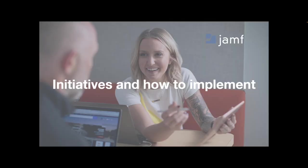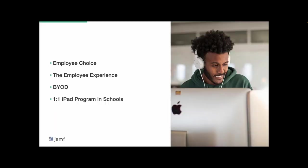So now let's talk about some of the initiatives that we can embrace as we consider some of the trends we can expect for Apple and IT in 2023. Based on the trends we expect for 2023, here are some initiatives you can consider implementing at your organization. Starting with an employee choice program to empower end users to be their most productive selves while working remotely with the technology they prefer.